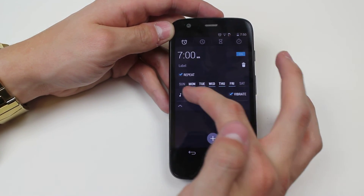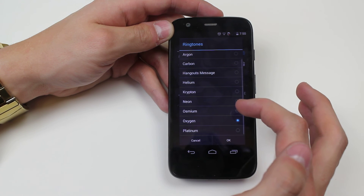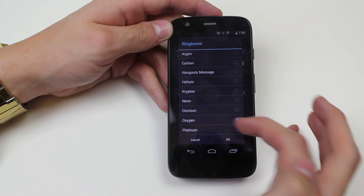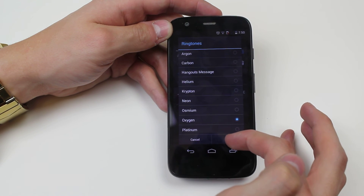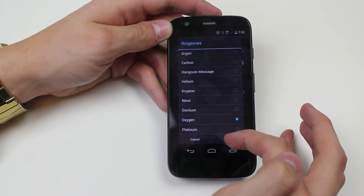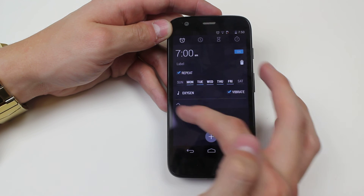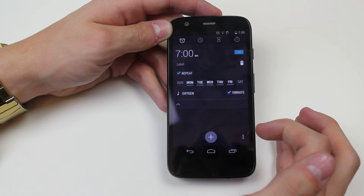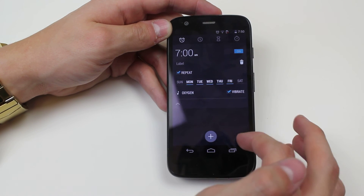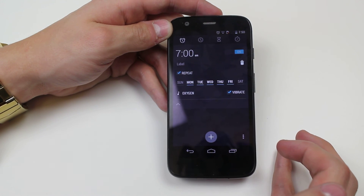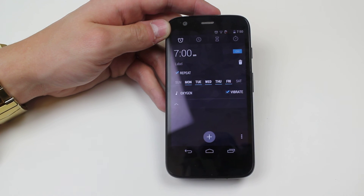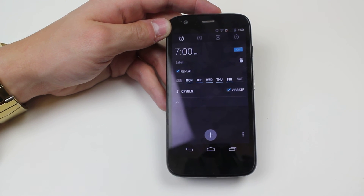My alarm is set. I choose whether I want it to vibrate - I'm going to leave that ticked. I have the ability to change the alarm tone - I'm happy with that. So I'm going to go ahead and tap okay. And that's how to set an alarm on the Motorola Moto G.